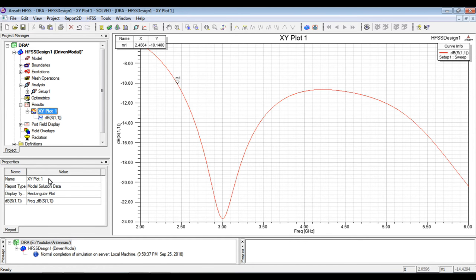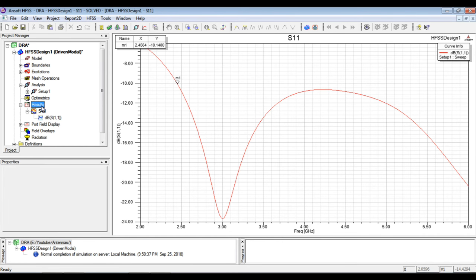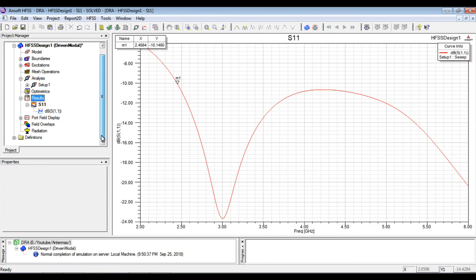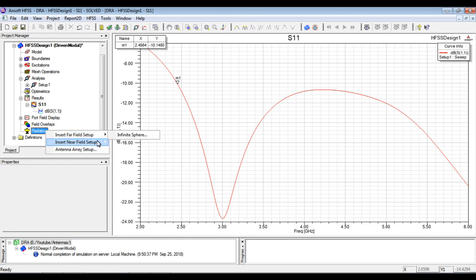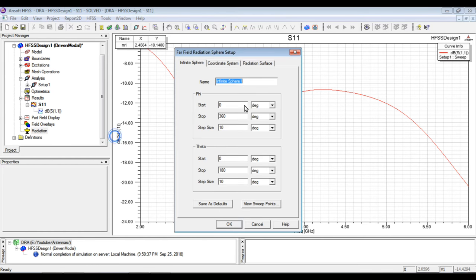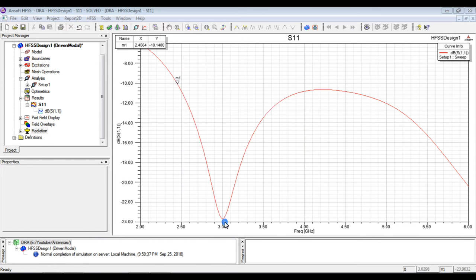So here it works quite well at 3 GHz and a bandwidth of more than 3 GHz. Now the next plot can be VSWR but it is quite the same as S11. What we need is to see the radiation pattern of the antenna. So for that we have to insert the far field setup, infinite sphere, where phi can be 0 to 180 with the step size of 90 and the theta with the step size of 2 or 1.